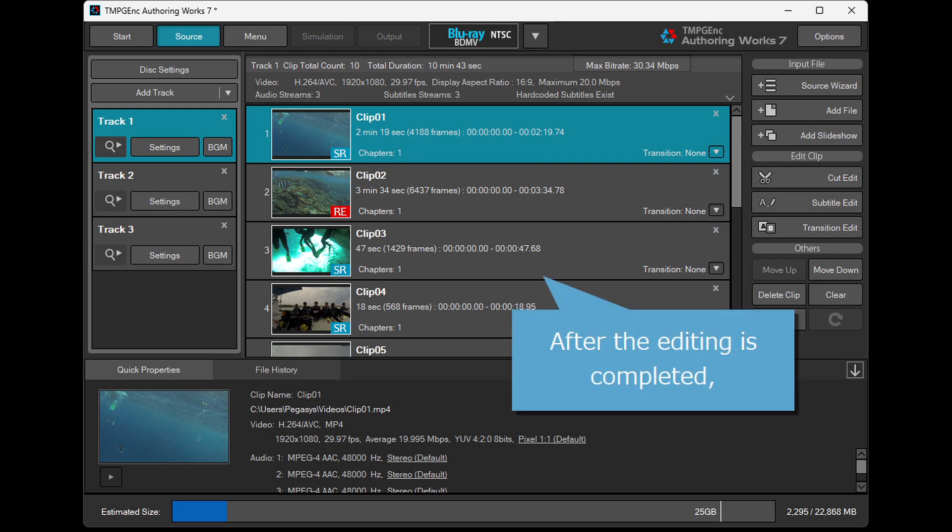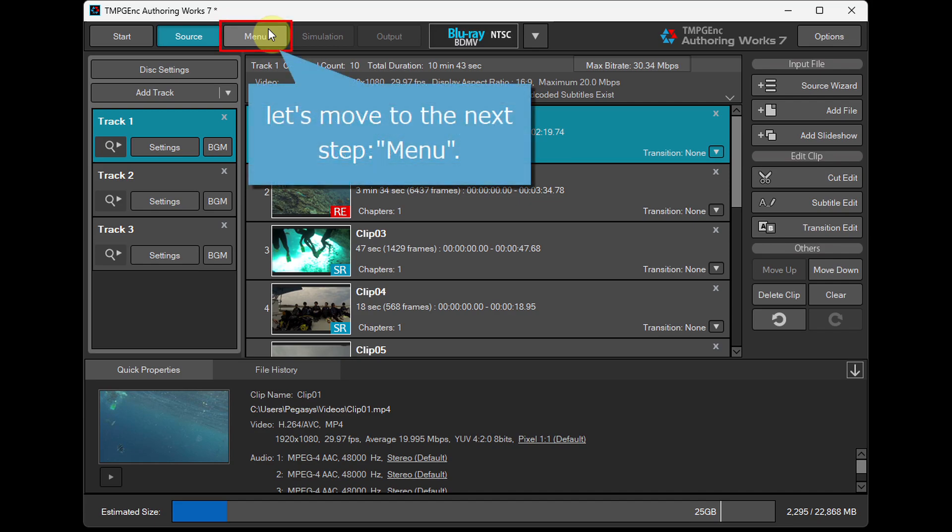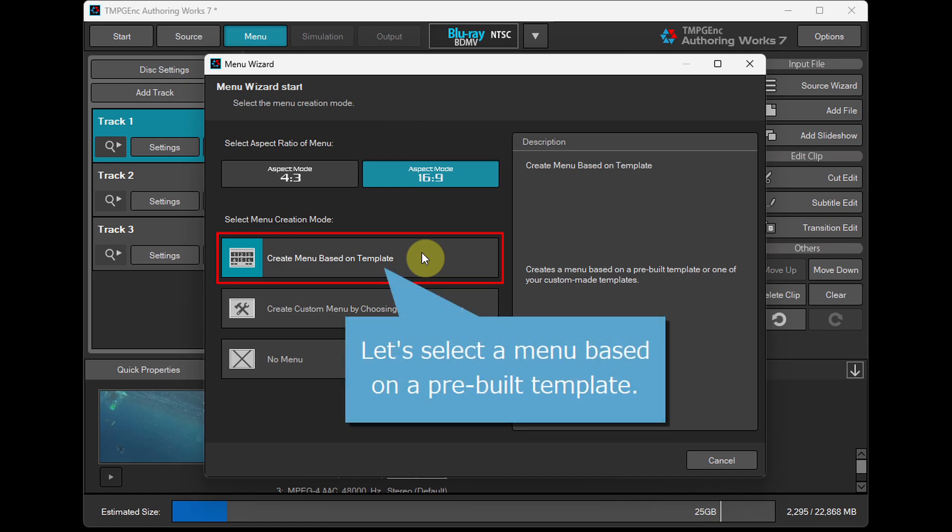After the editing is completed, let's move to the next step, Menu. In this example, let's select a menu based on a pre-built template.